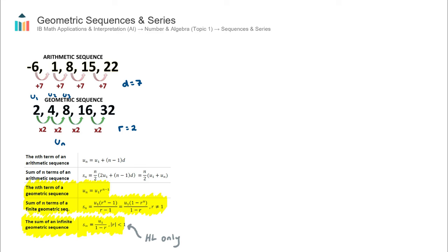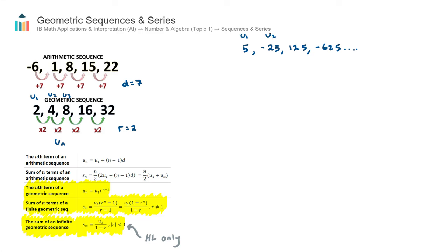Let's go through a few more examples of geometric sequences, because it's important to visualize them when we encounter negative ratios and fractional ratios. Consider this sequence: a first term of 5, a second term of negative 25, a third term of 125, a fourth term of negative 625, and so on. So U1 is 5, and U2 is negative 25. What is the common ratio here?